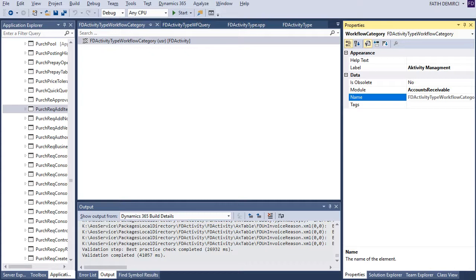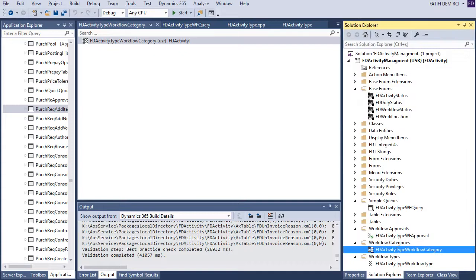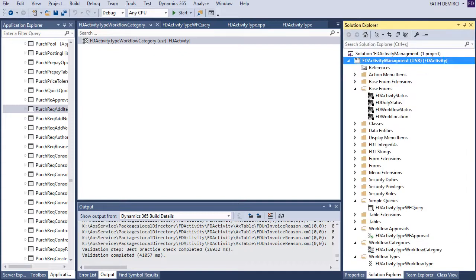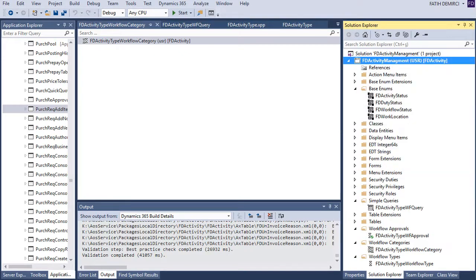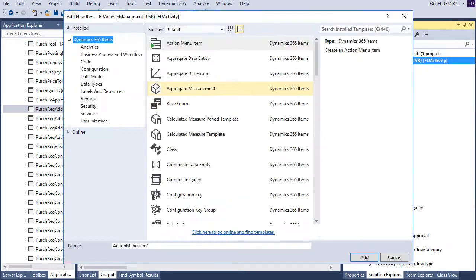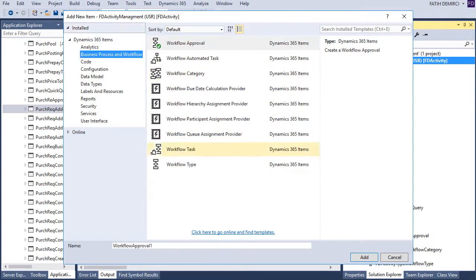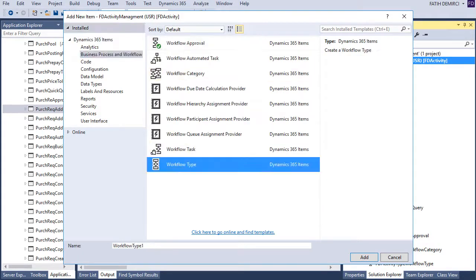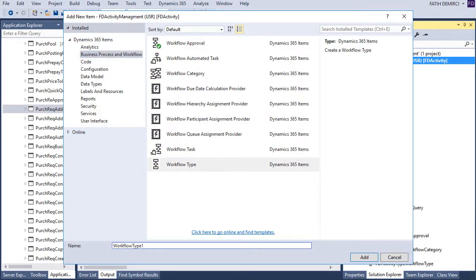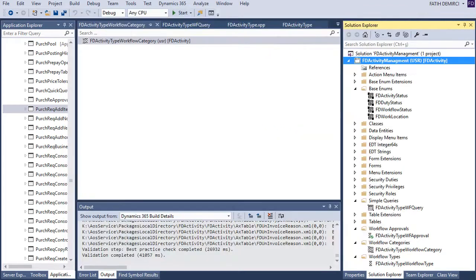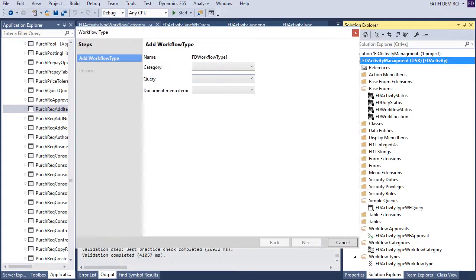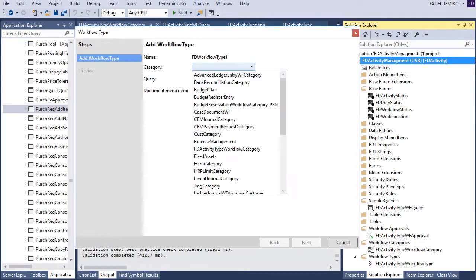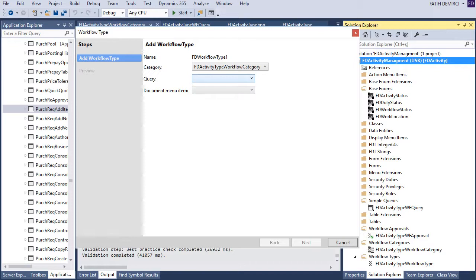After category, you need to create workflow type. Let's look at workflow type. I will not create again. But let's look at how it works. When I clicked add, it will show me a wizard. And this wizard, I need to select my category and my query.